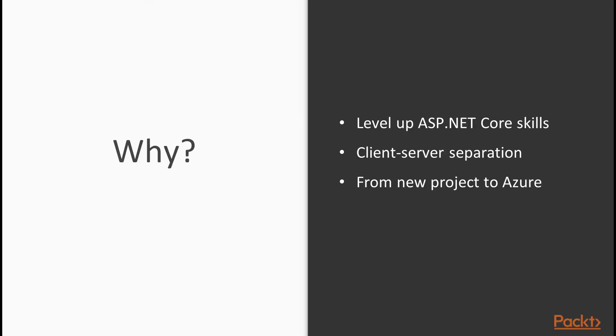Still not convinced by taking this course? Here you can level up your ASP.NET Core skills. You will understand the client and server separation and you will see the whole picture from file, new project in Visual Studio 2017 until the deployment to Azure or to a Docker container. So let's get started with the first video and join me creating our first ASP.NET Core Web API.